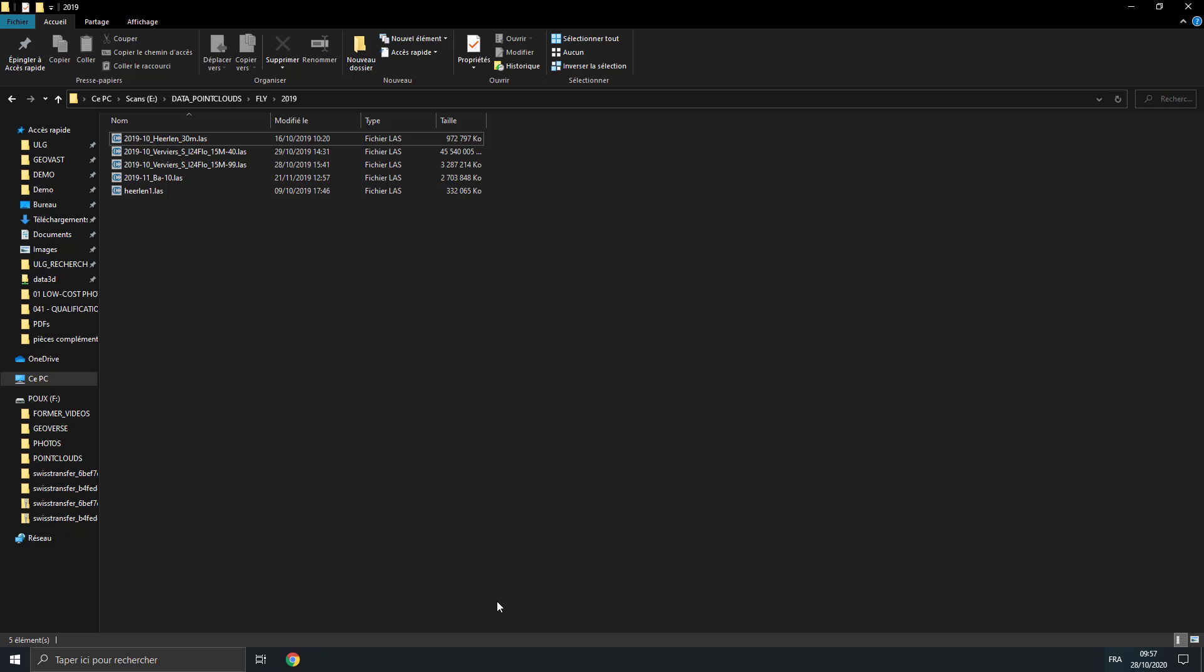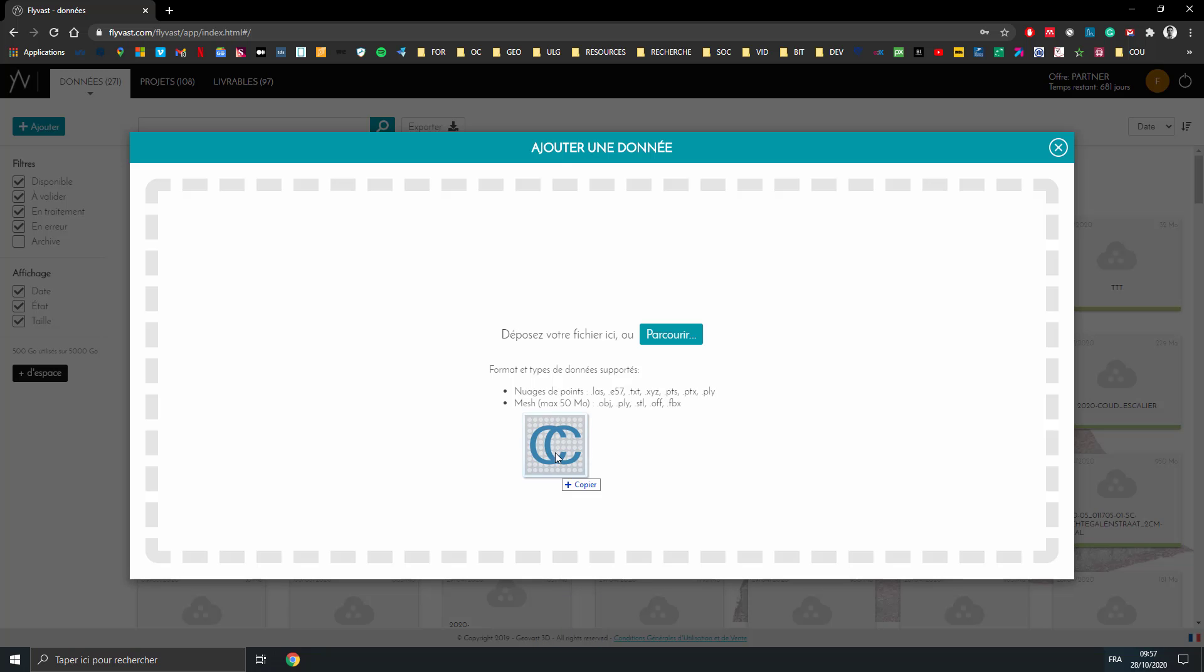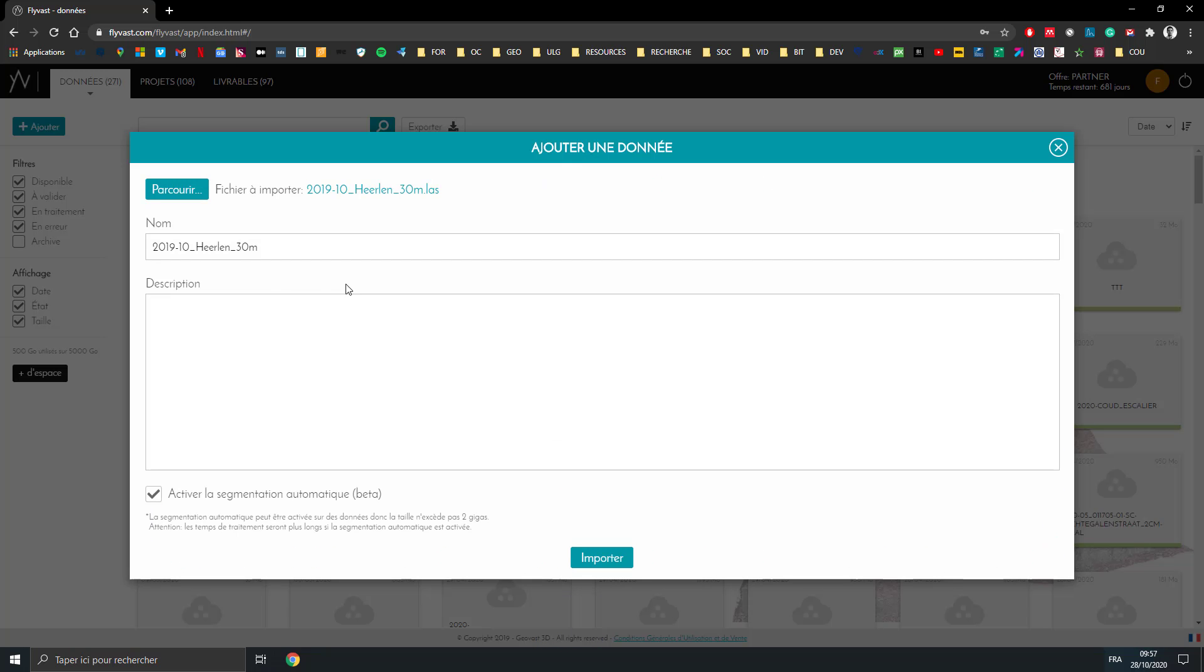For example, I would take this one which is quite nice. I would drag and drop it, you just check the name, you can put a description. This was captured with my friend Roman Roek in the Netherlands.